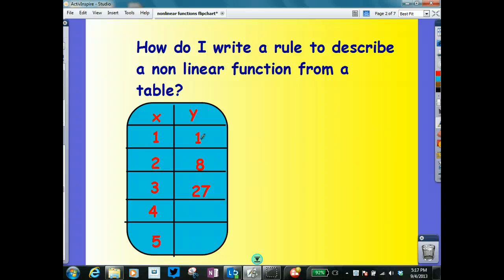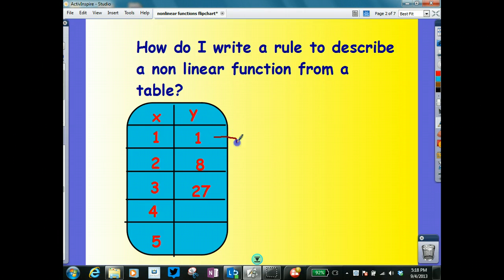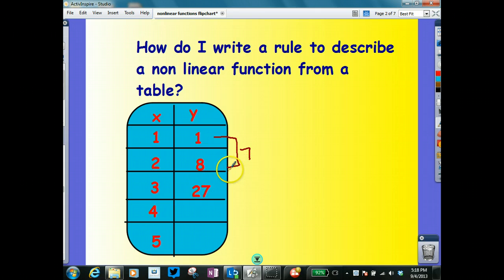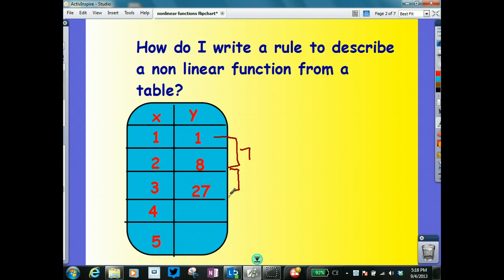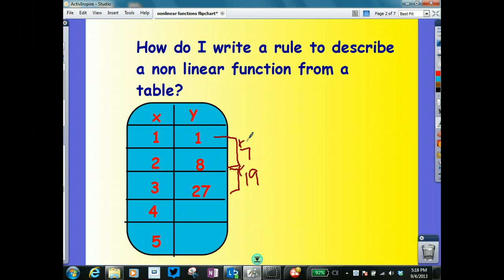Let's look at it. The first thing I want to look at — I'm thinking y equals mx plus b. I want to get it in some kind of form like that. So I want to look and try to find the pattern. Is there a constant rate of change from 1 to 8? Well, that's 7. Then if I look at the next one, I go from 8 to 27 — that's much more than 7. That's plus 7 and then plus 19. That tells me, number one, it's not going to be a linear function.